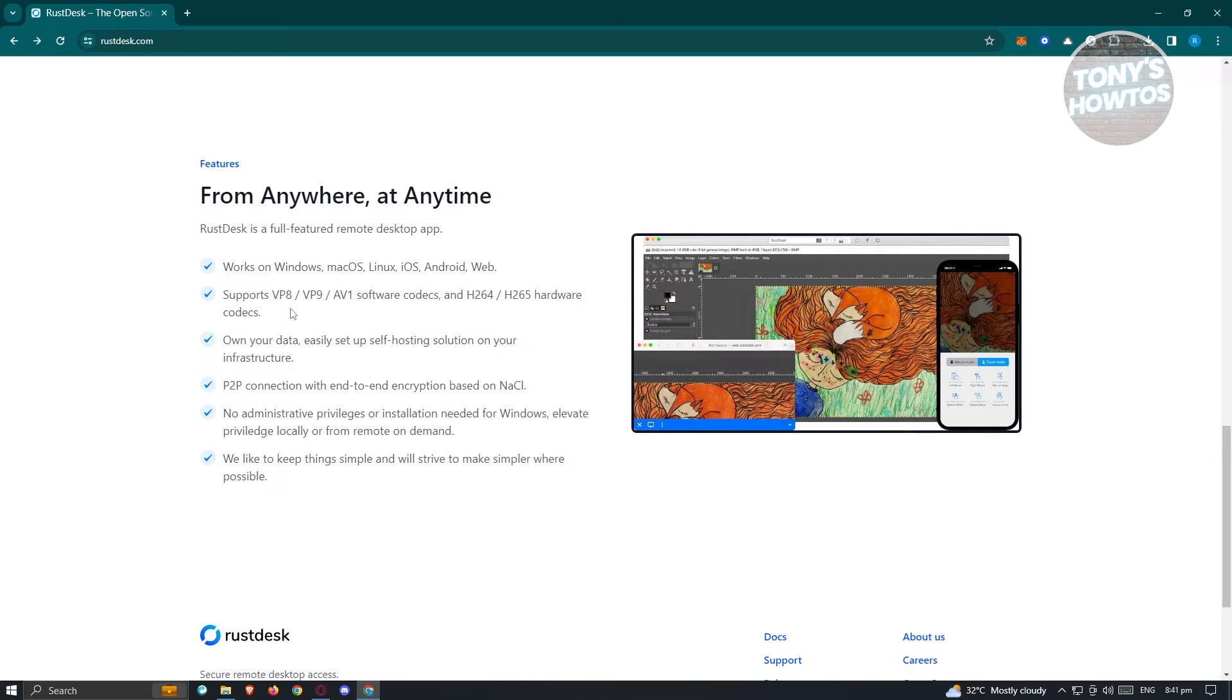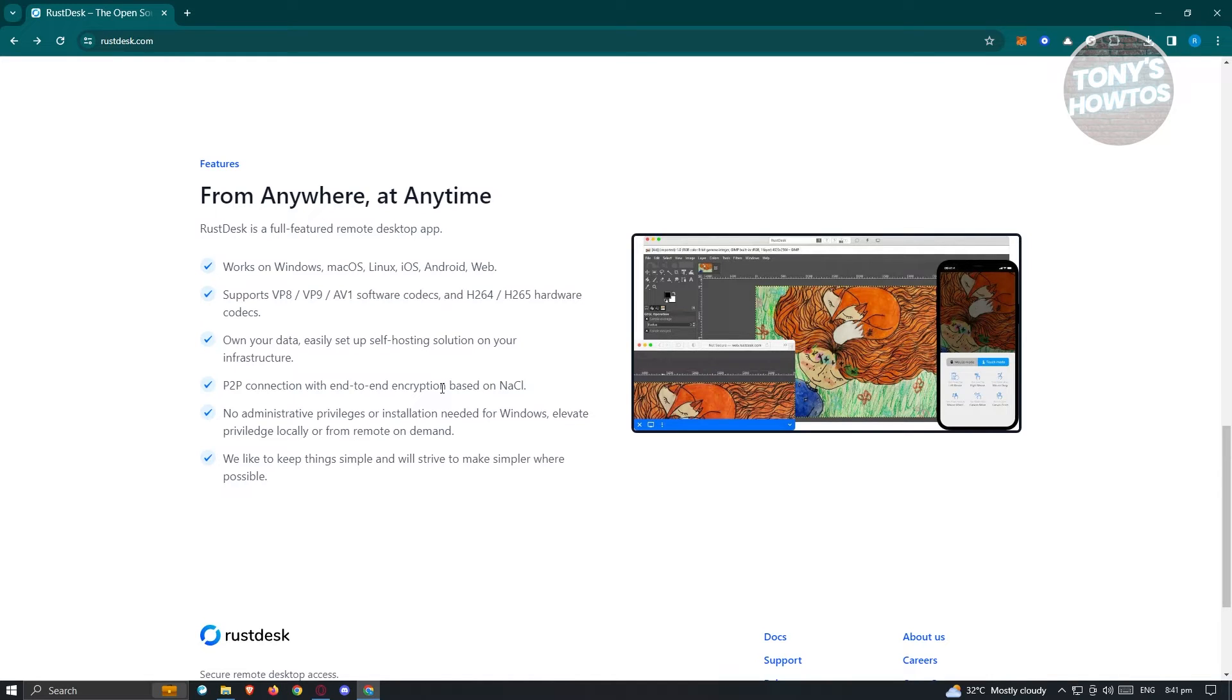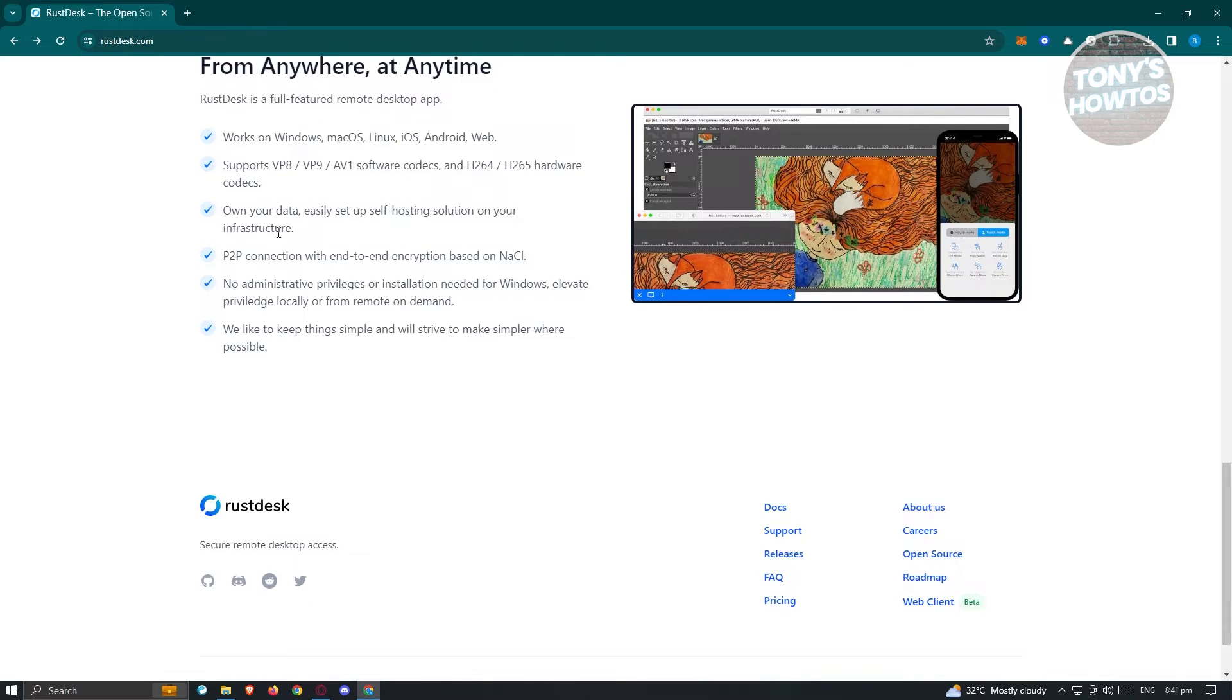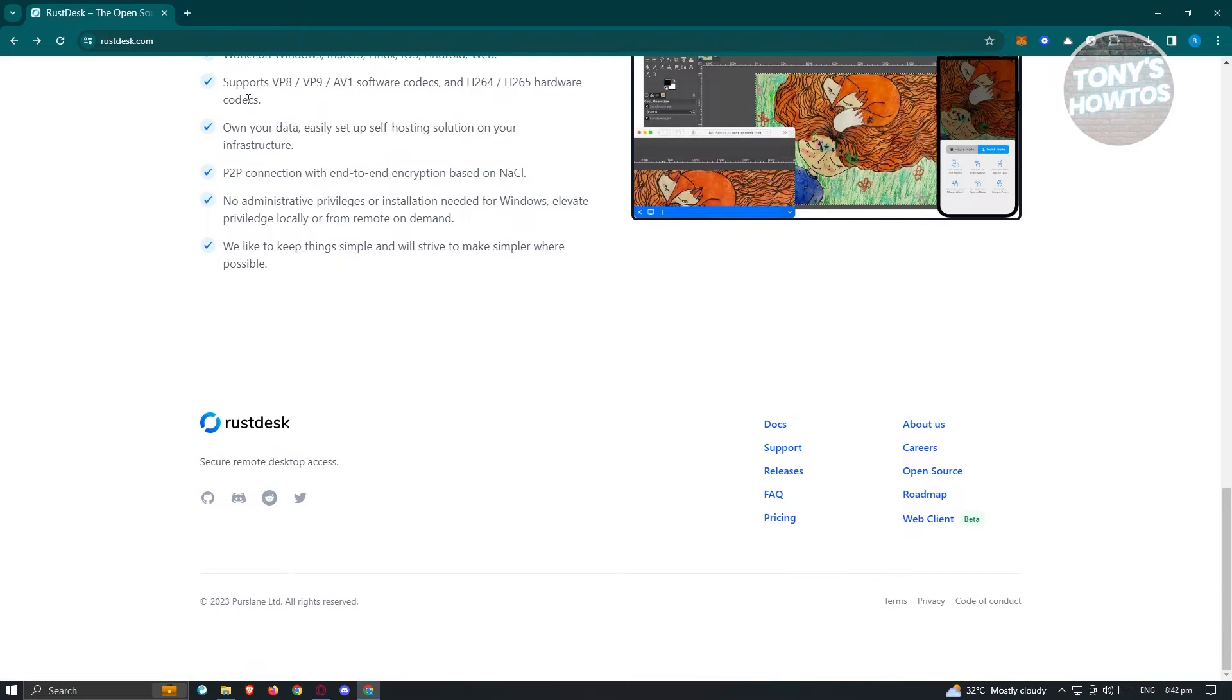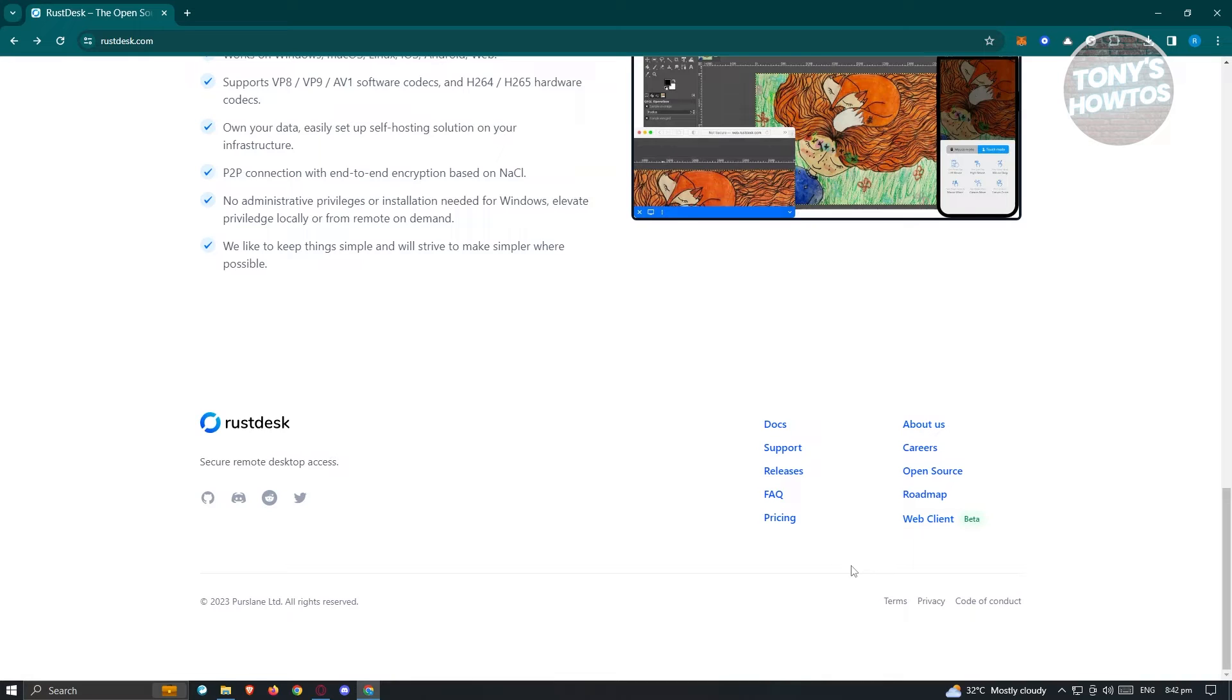It supports VP8, VP9, and AV1 software codecs, plus H.264 and H.265 hardware codecs. You can own your data with easy self-hosting on your infrastructure. It also has P2P connection and end-to-end encryption based on NaCl. Many features are available here, and at the bottom you'll see additional links.